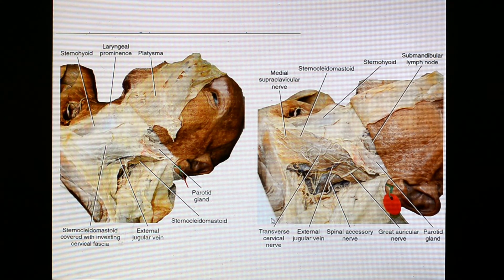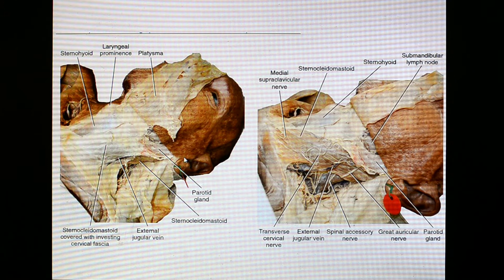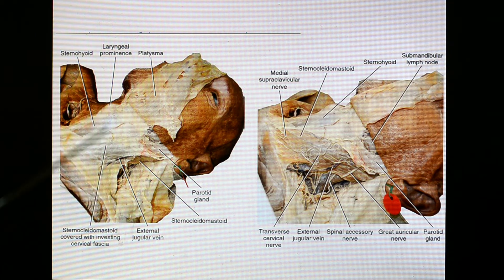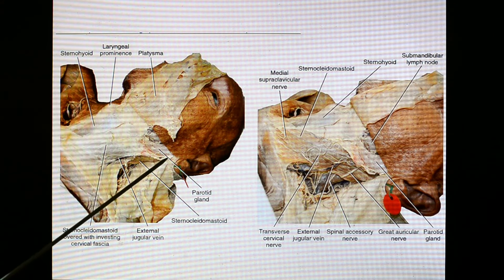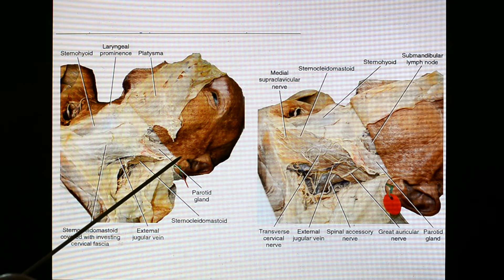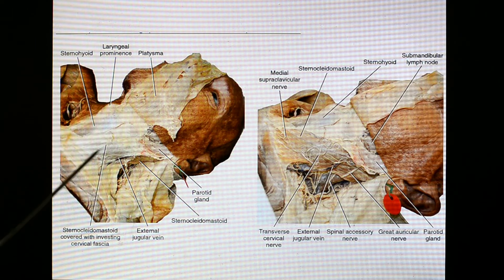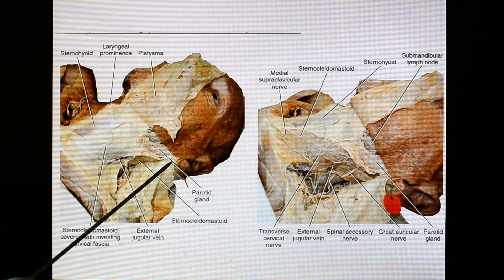Coming to the next slide — the platysma is reflected from the base of the mandible, and we can see the outline of the sternocleidomastoid muscle. Here is the parotid gland, the ear lobule, and somewhere here is the tip of the mastoid process. The clavicle, the medial end of the clavicle, and then the sternum — the muscle extending here is the sternocleidomastoid muscle.